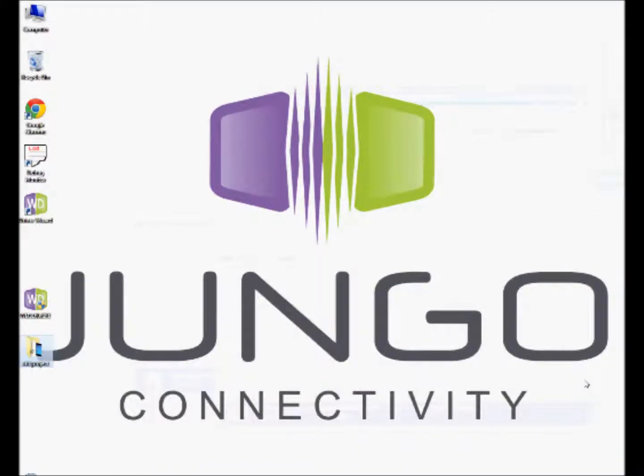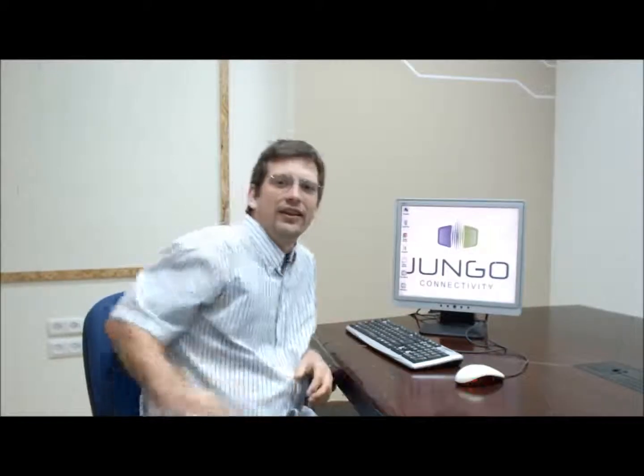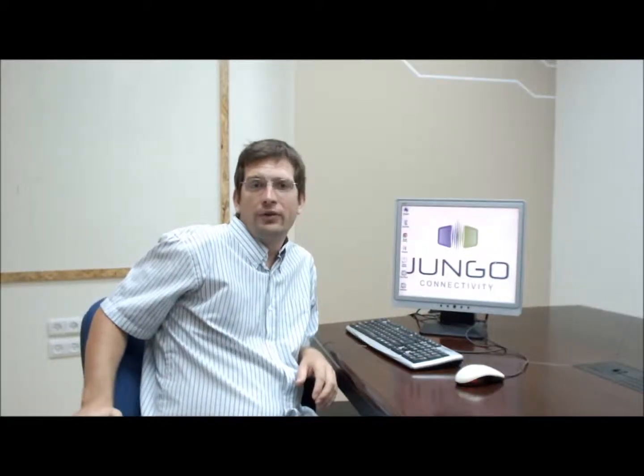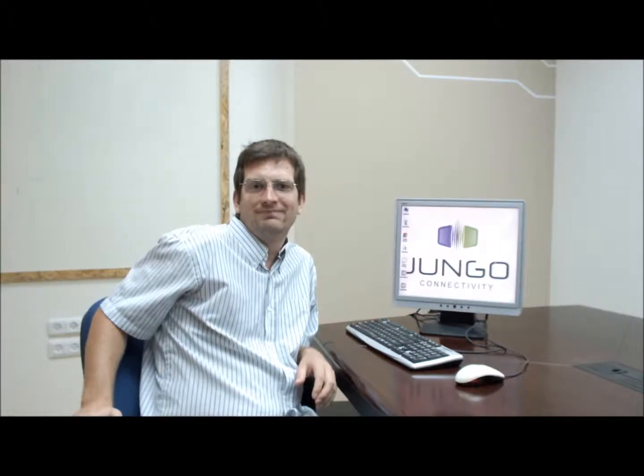We have now successfully showed a simple implementation, installation and execution of the kernel plugin in the PCI-Direct example. Thank you for watching this tutorial. For more information, you can have a look at the links in the description or at our website at www.jungo.com.